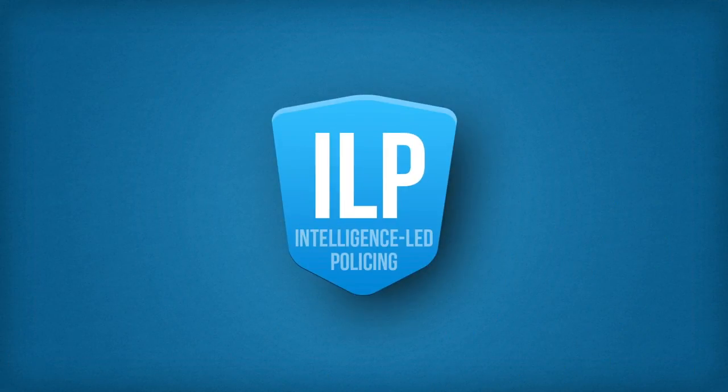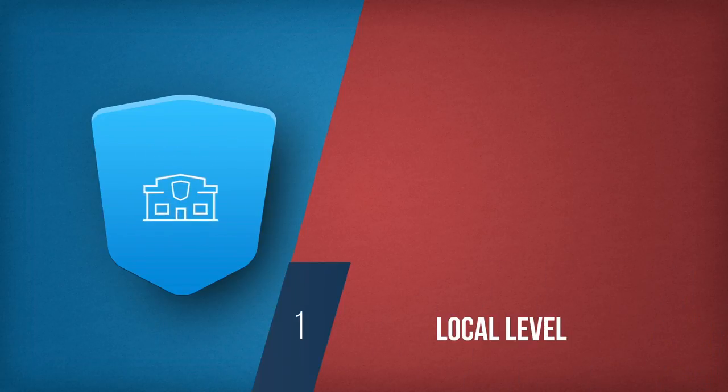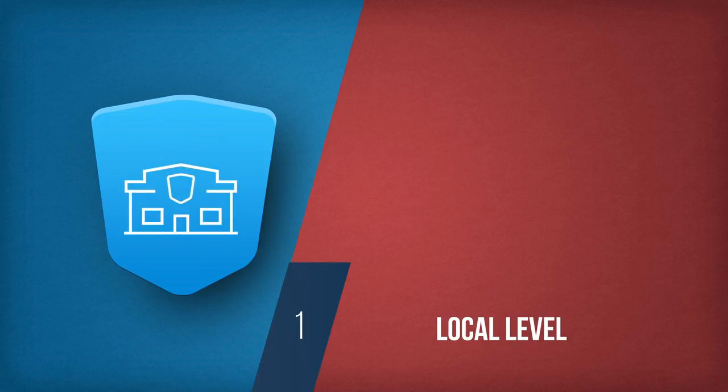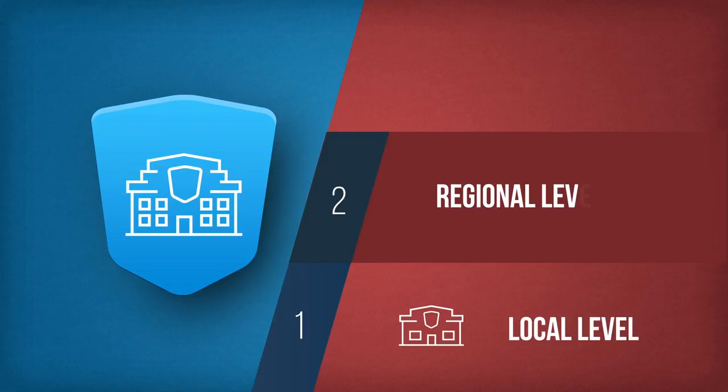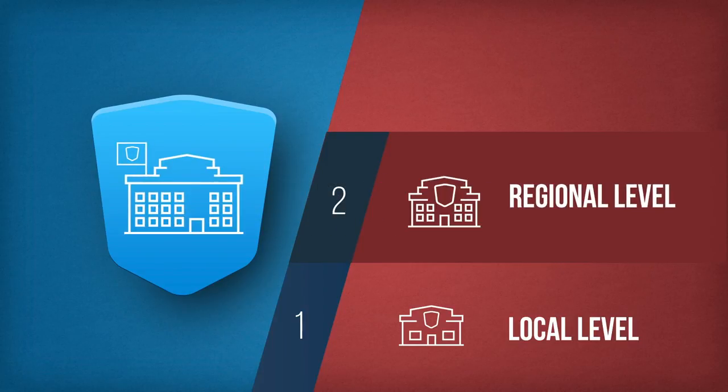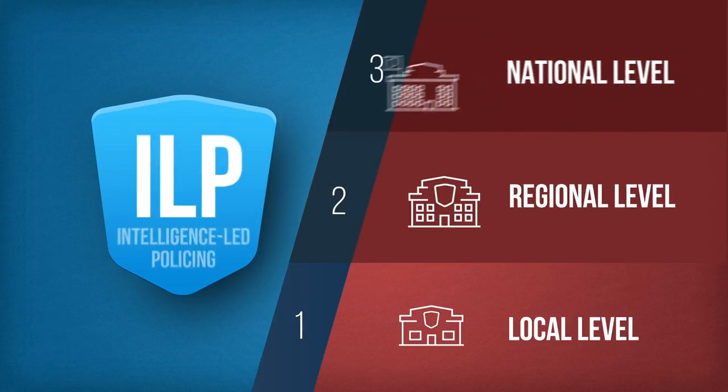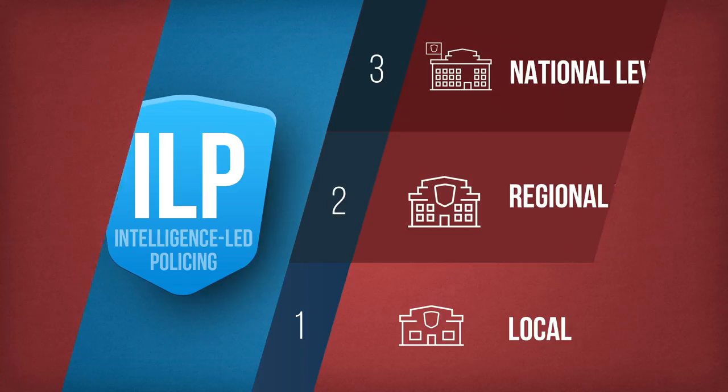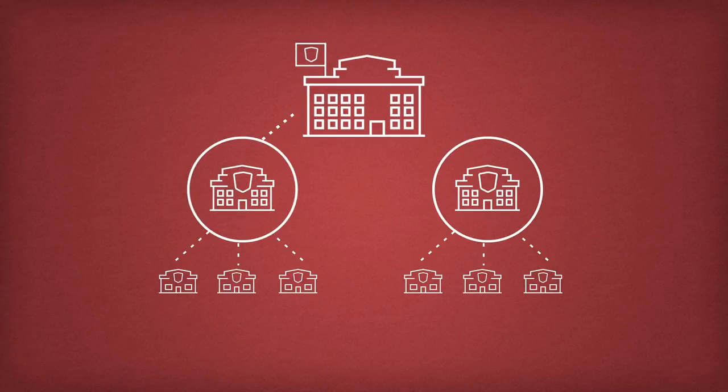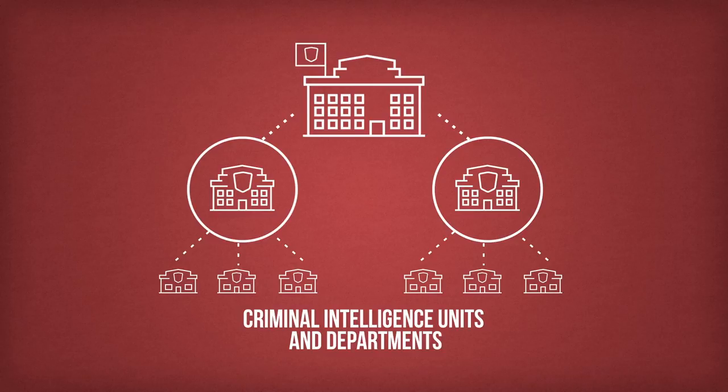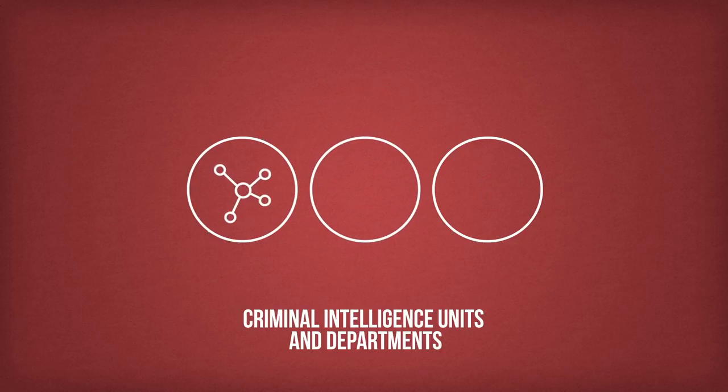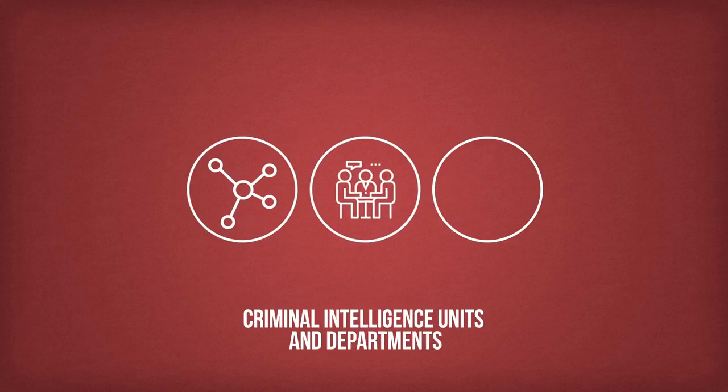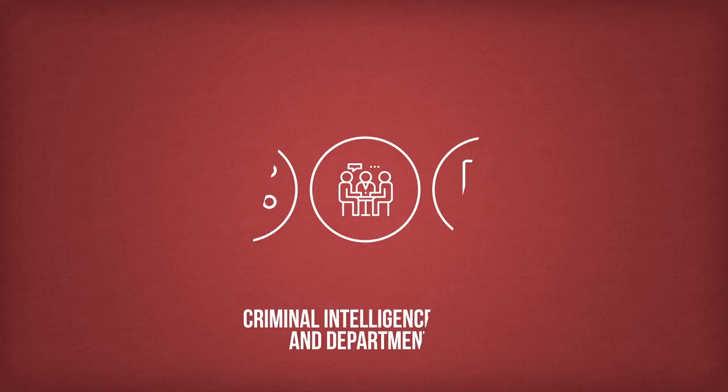Intelligence-led policing works on three levels: on the local level through individual police stations or community policing, the regional level covering several local areas, and the national level. These three levels are connected through their criminal intelligence units and departments. Information is shared between departments at managerial coordination meetings and used as the basis for decisions on police investigations and operations.